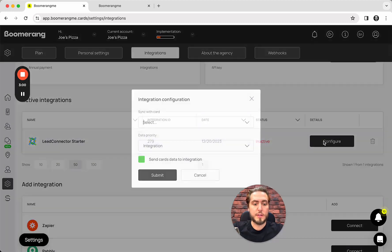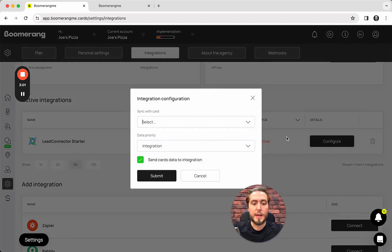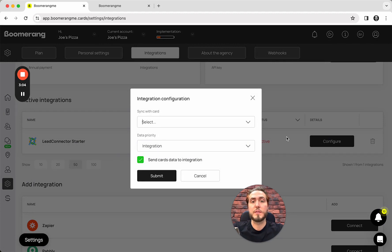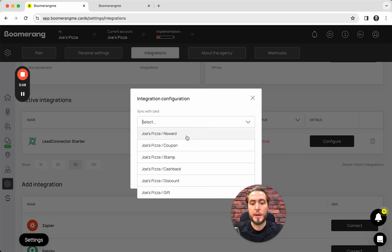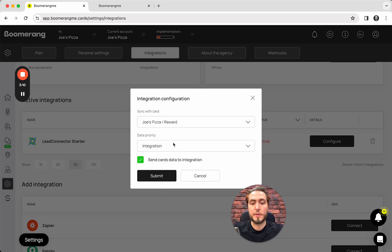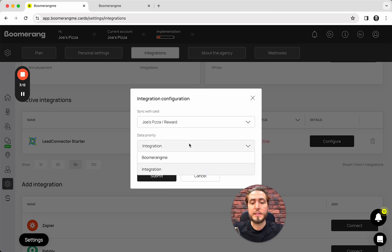This integration is created and we need to configure this integration. It means you need to select the card that you want to integrate with this sub-account. In my case, I want to use, for example, reward card.